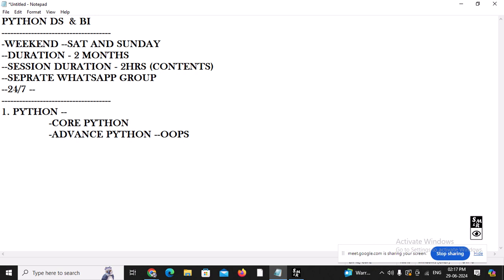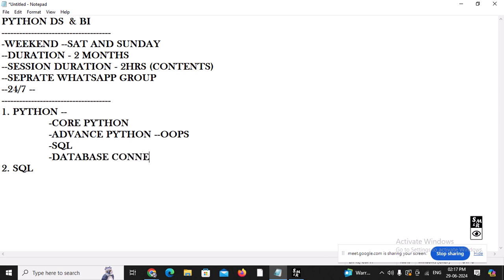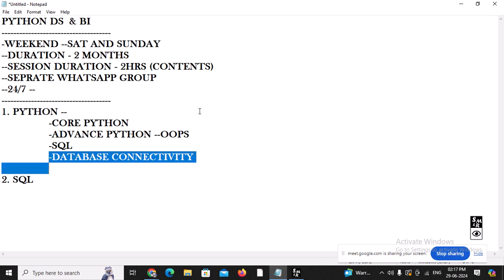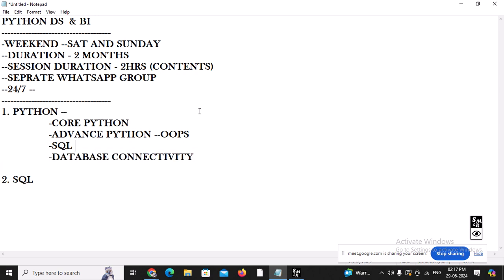SQL is also part of our course content. We will start with the SQL portion, because after this I need to go with database connectivity. For database connectivity, you should have knowledge of SQL. So we are going to learn about SQL as well as NoSQL databases. In SQL, the most important topics that you always need as a developer, and that come up in interviews, are what we'll focus on.